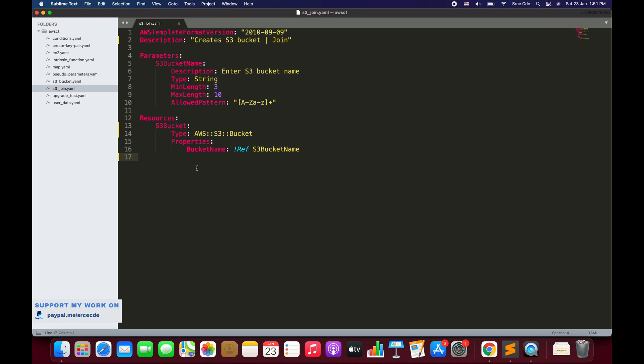That's the high-level overview of this template. Now what I want to do is create the bucket with a name that should include the string that the user enters, as well as the current region name, and the current stack name. It should join all those values and then create the bucket with that combined name.